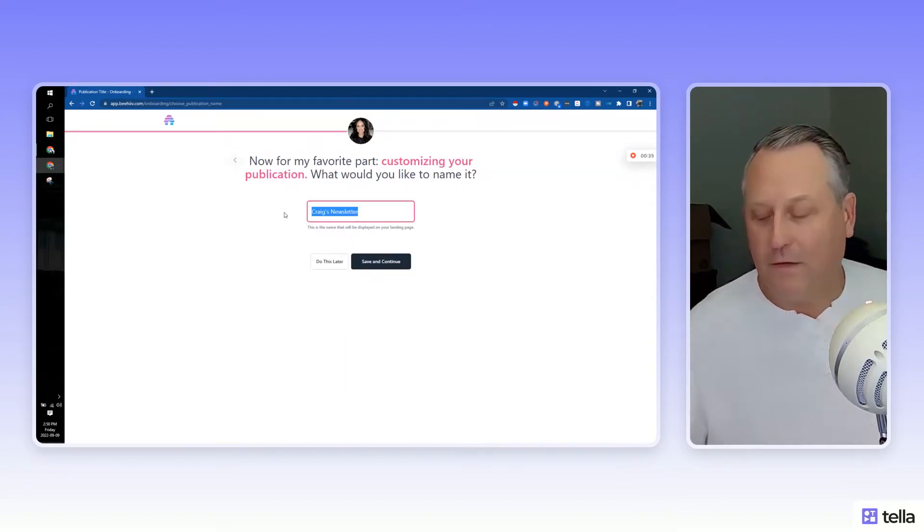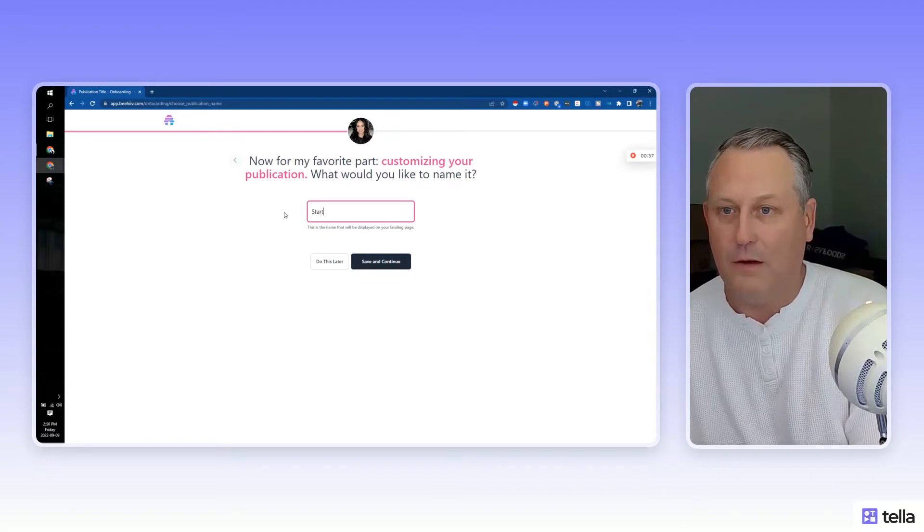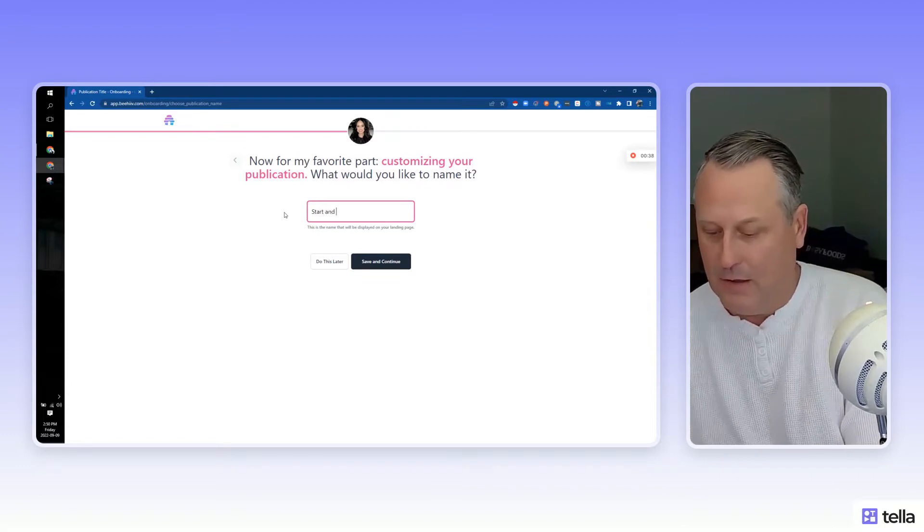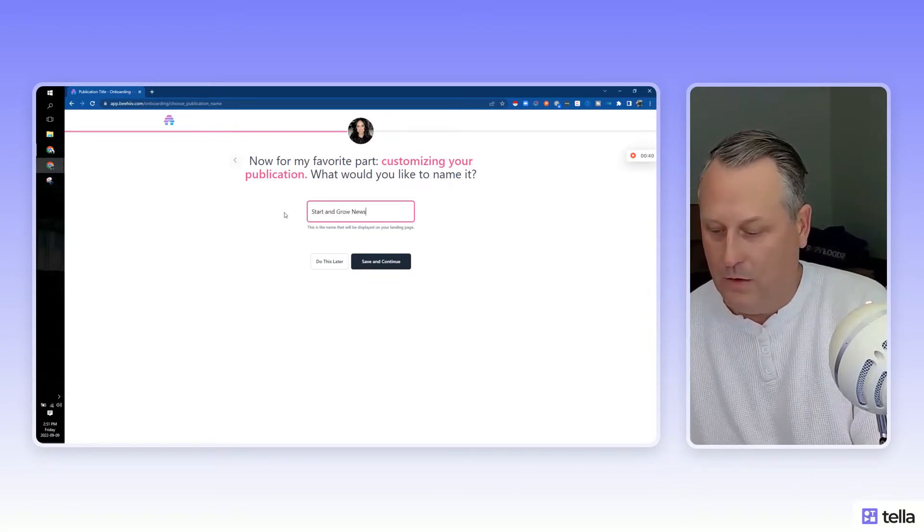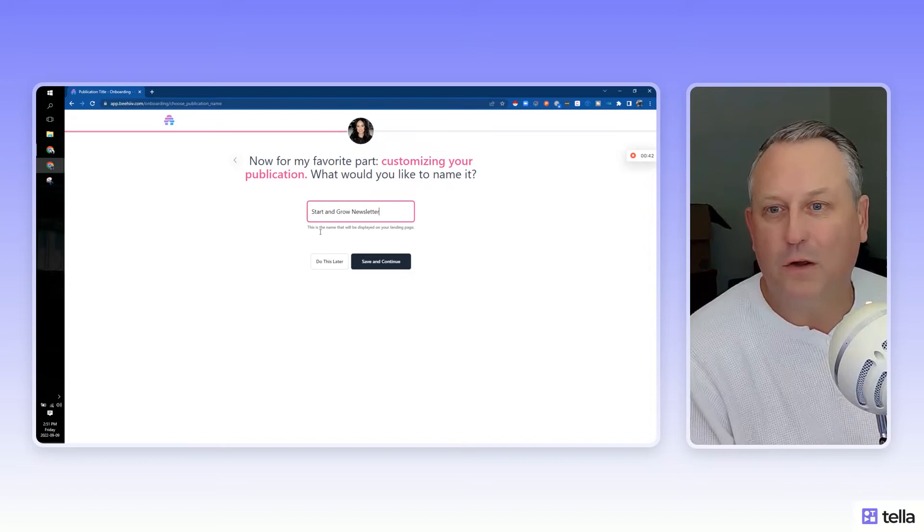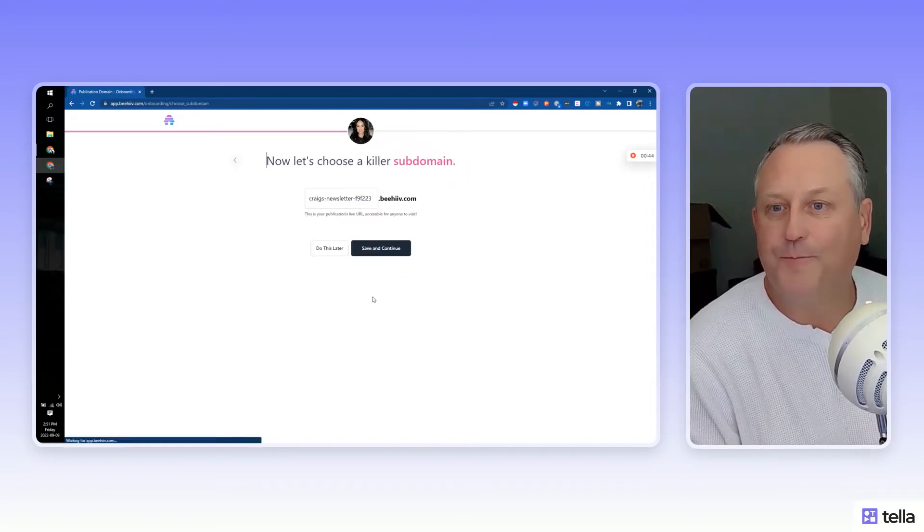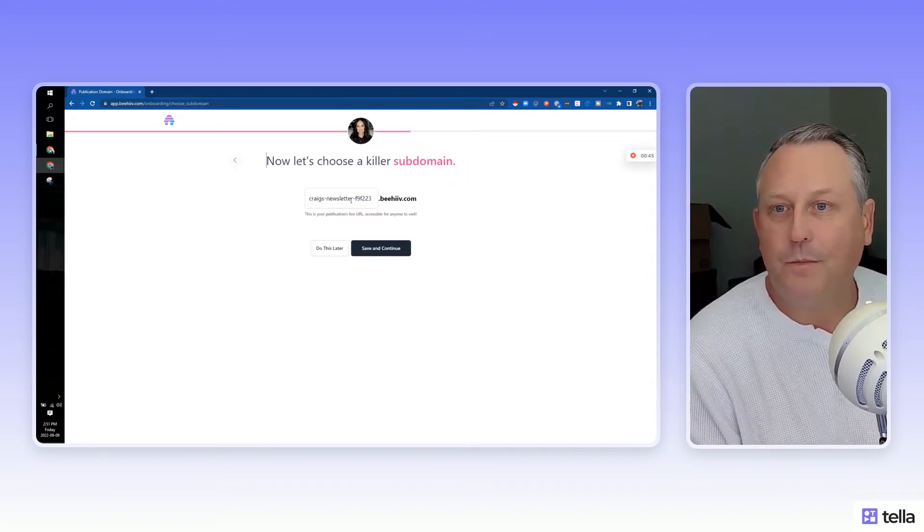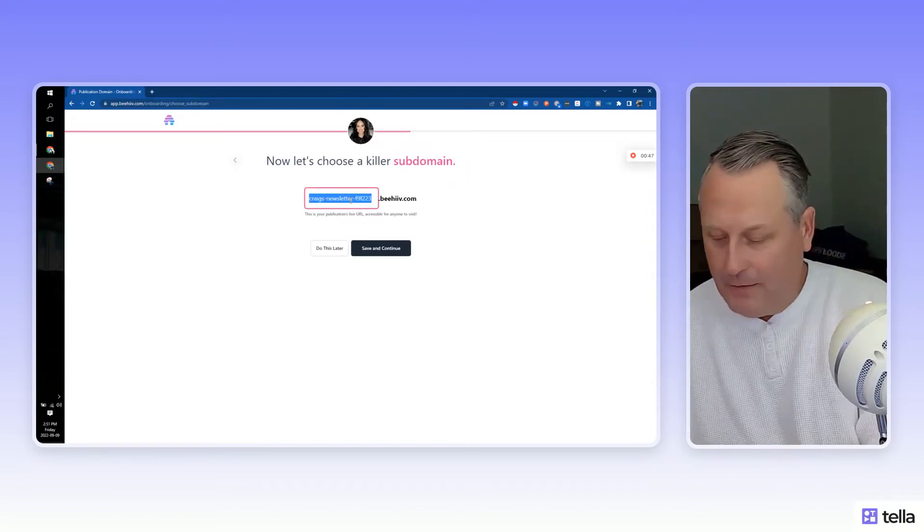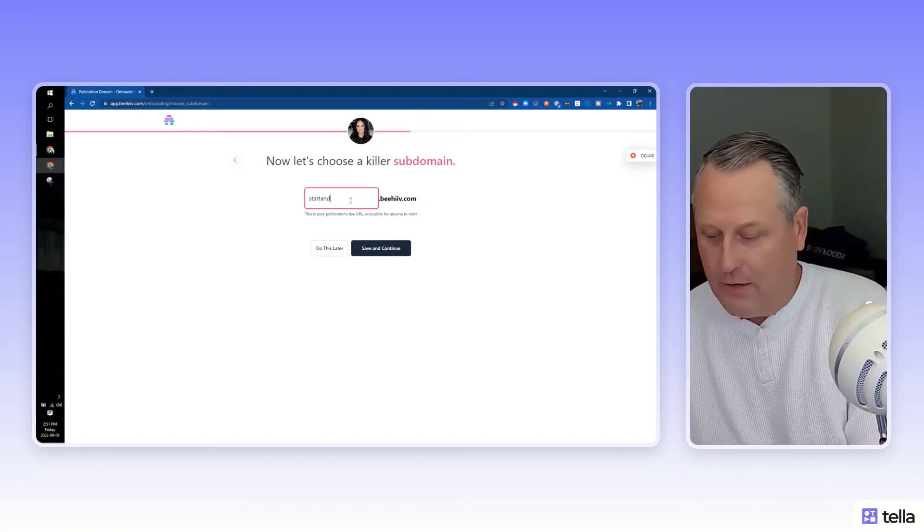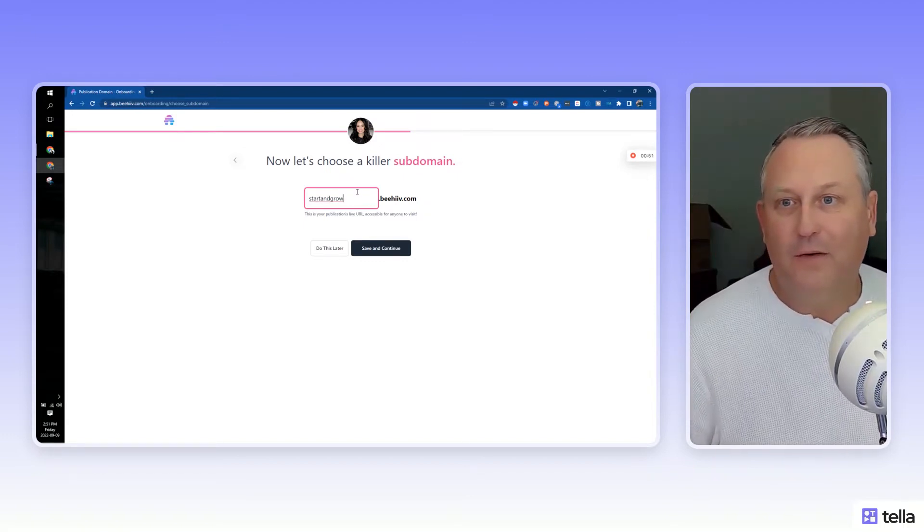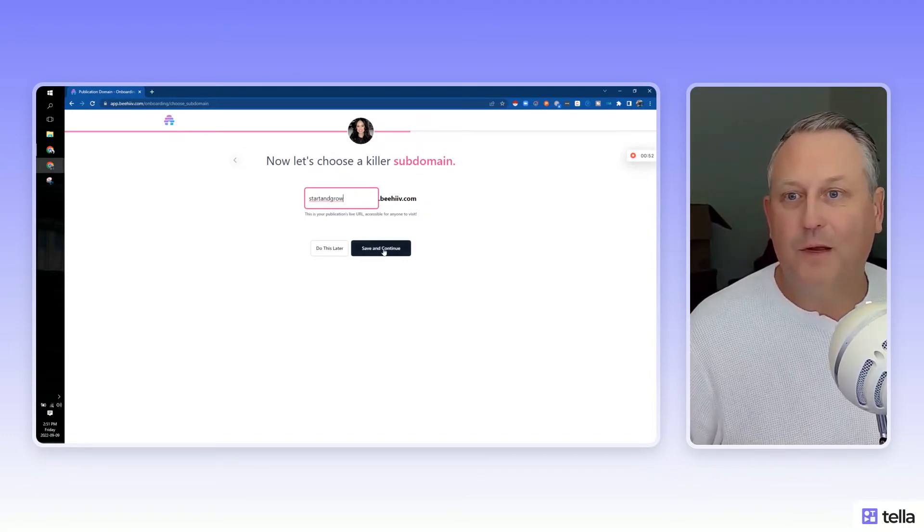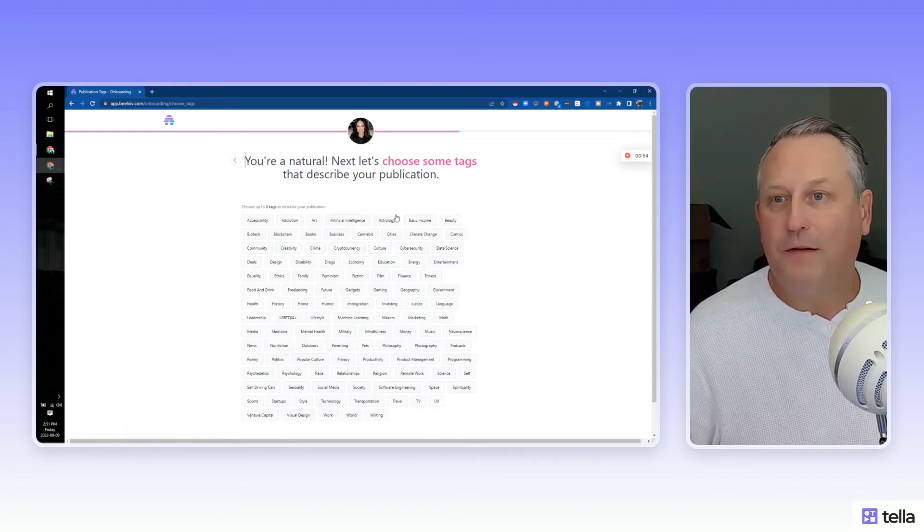So we're going to call this actually the Start and Grow, similar to what I've been doing on Ghost. Let's try this out. I'm going to give it a good subdomain, startandgrow. I hope it's not taken because I always like getting those subdomains. Perfect.